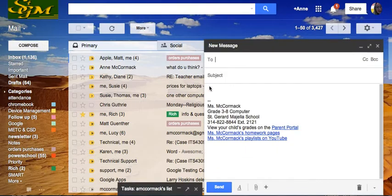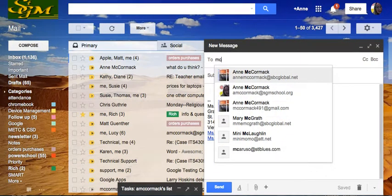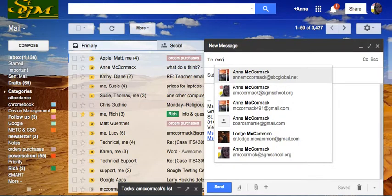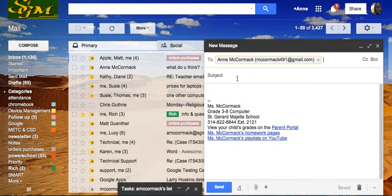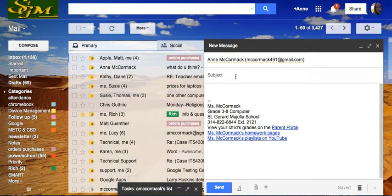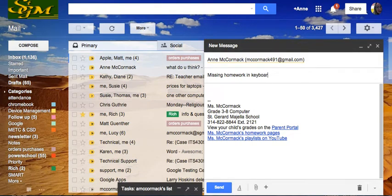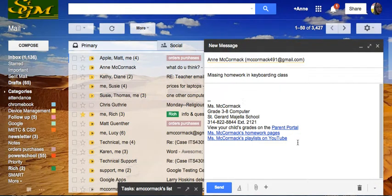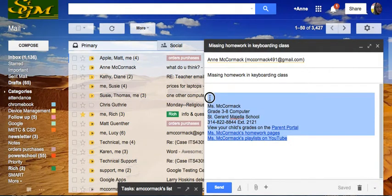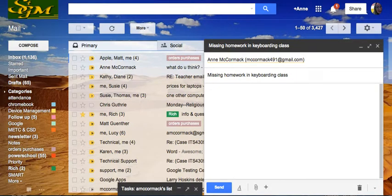I have to send an email to a parent. Missing homework in keyboarding class. I might get rid of everything here because I have already written this email.